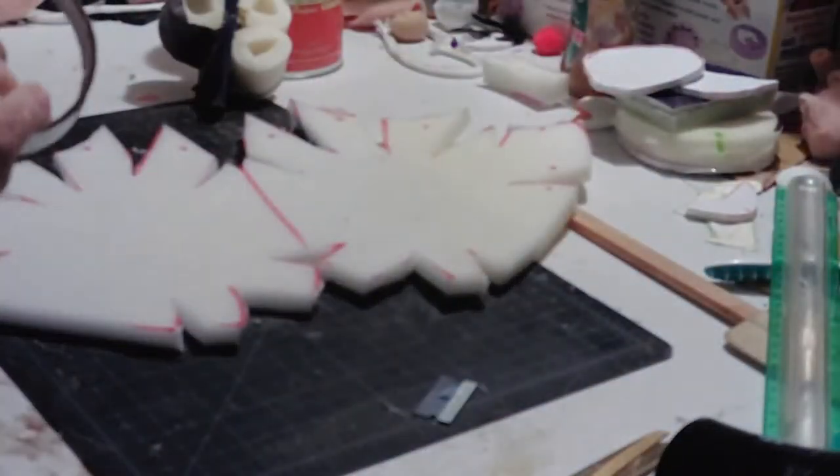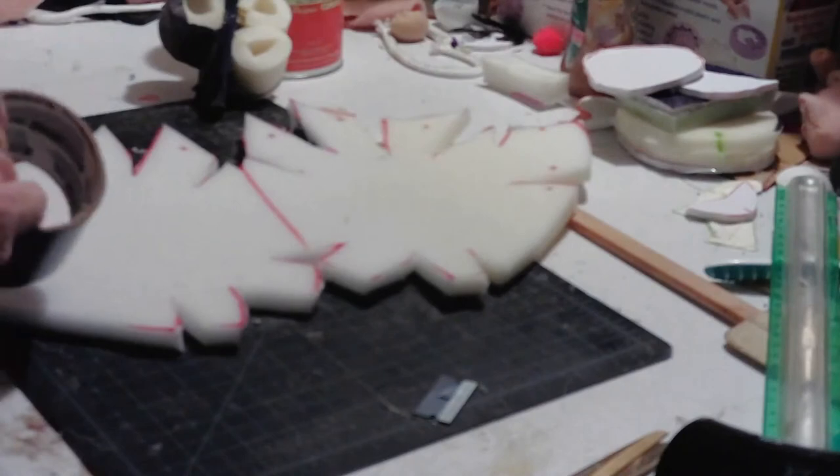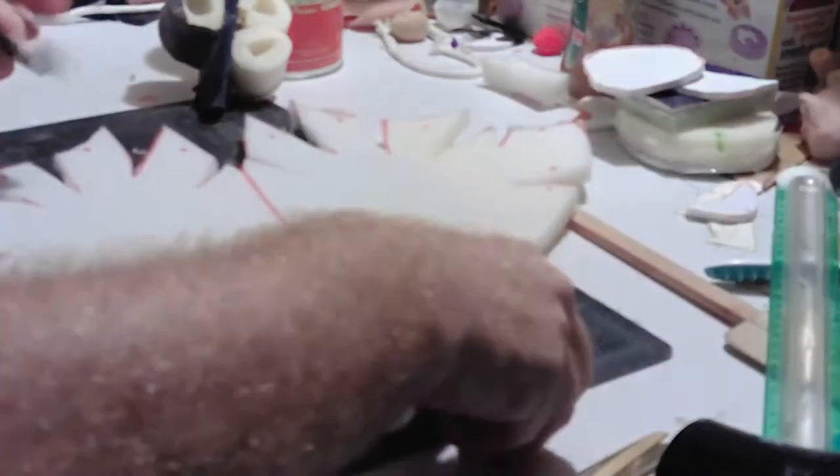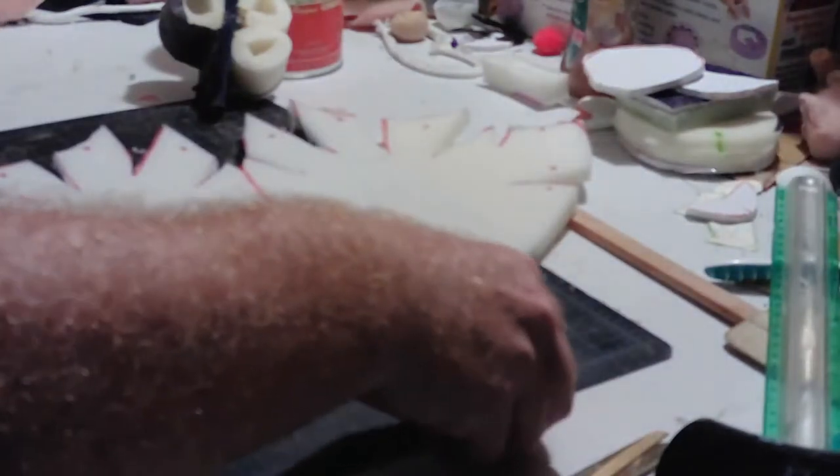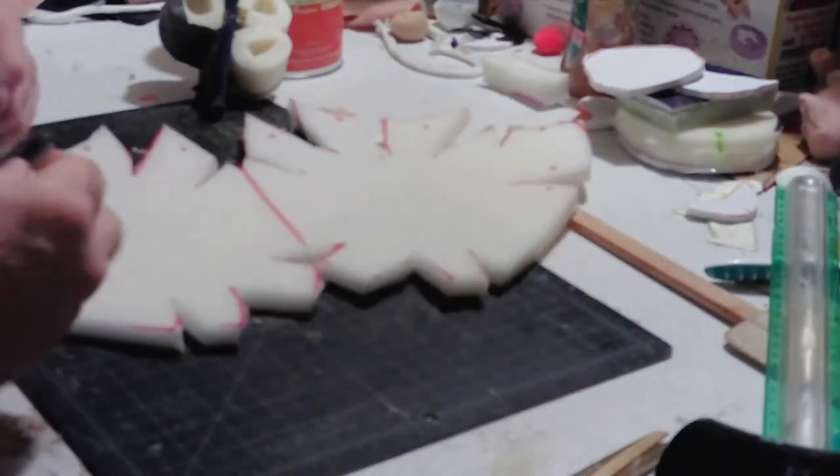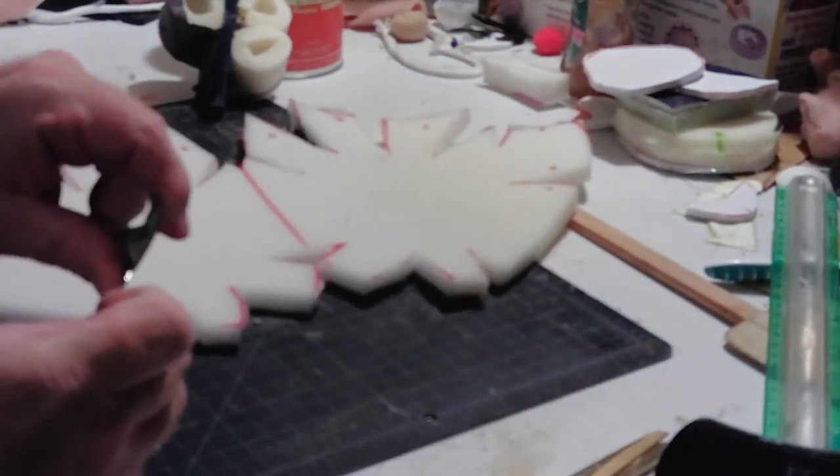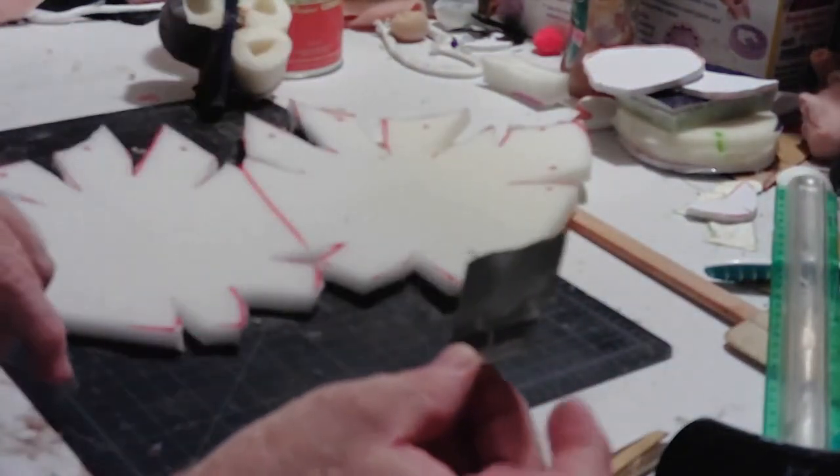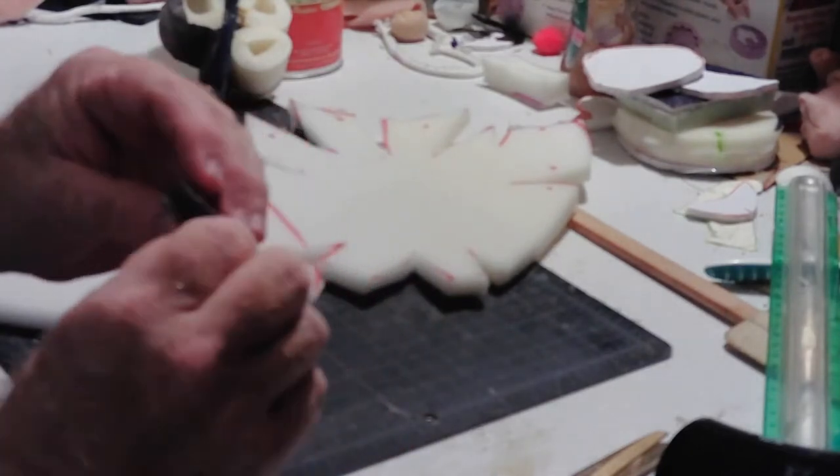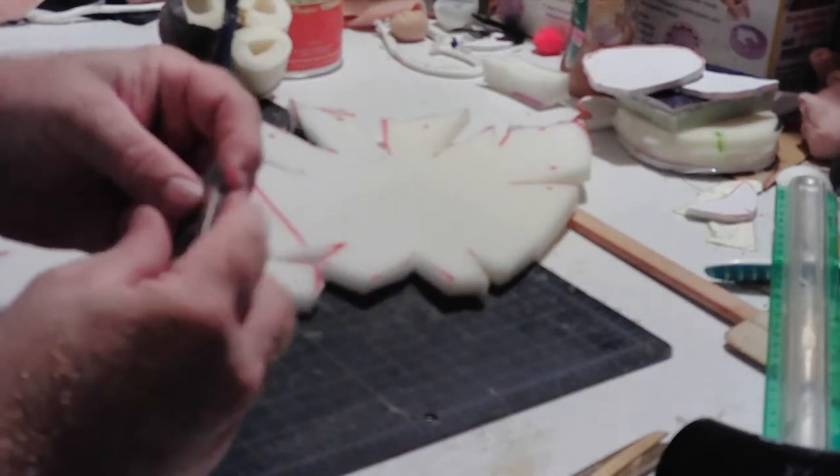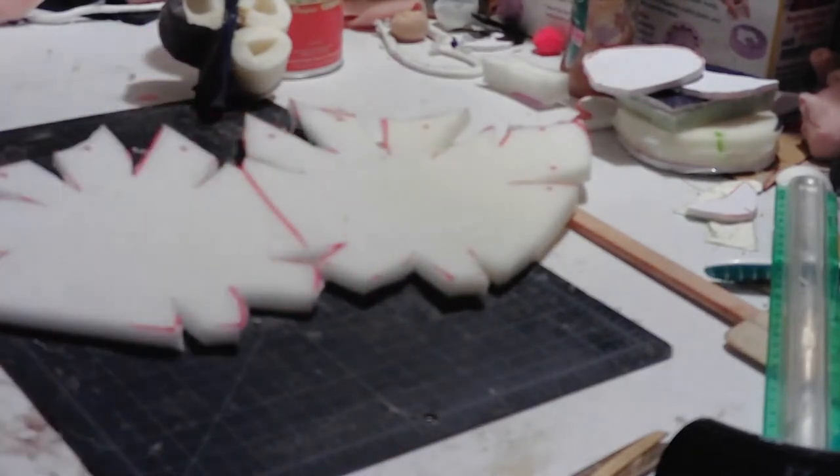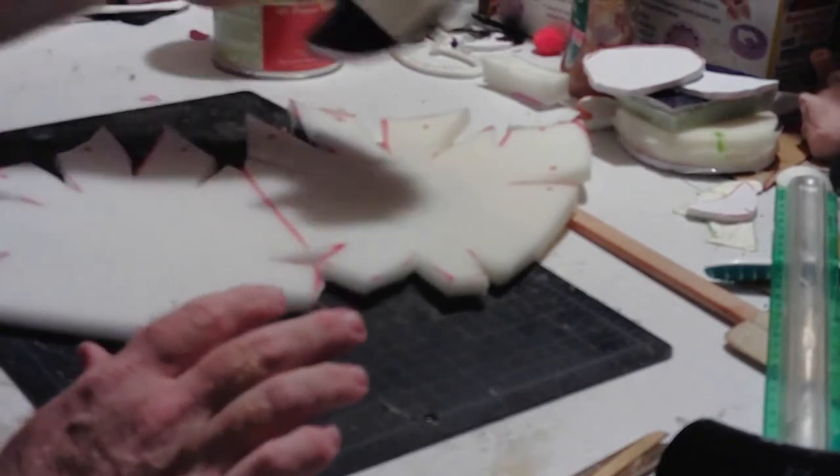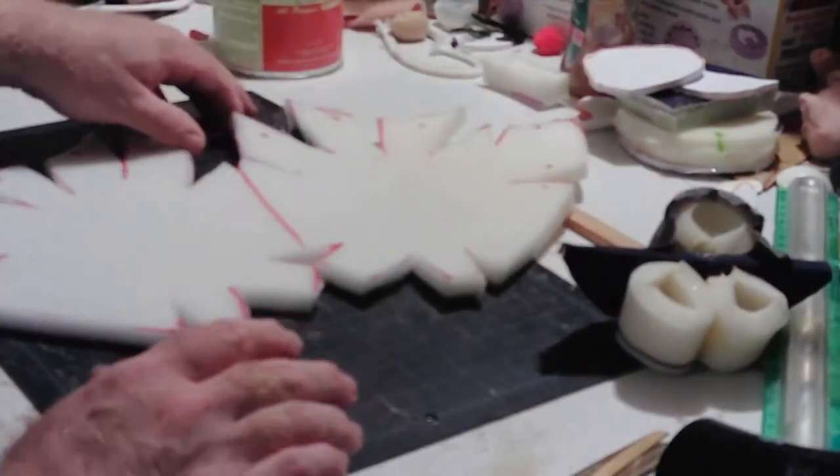Now I've got my pattern cut out. I'm going to go ahead and take a little duct tape. As I said, this foam really eats up blades, scissors or razor blades. I'm going to put a little tape on this blade to keep that blade from cutting safely.